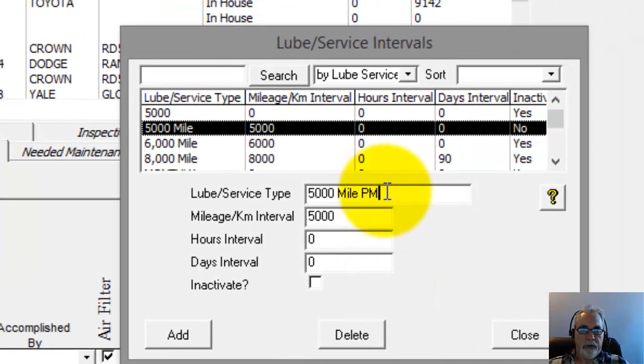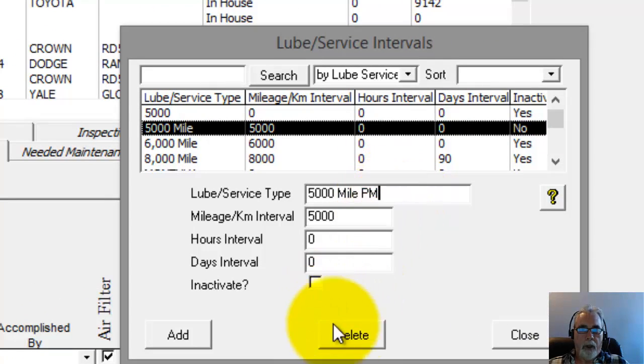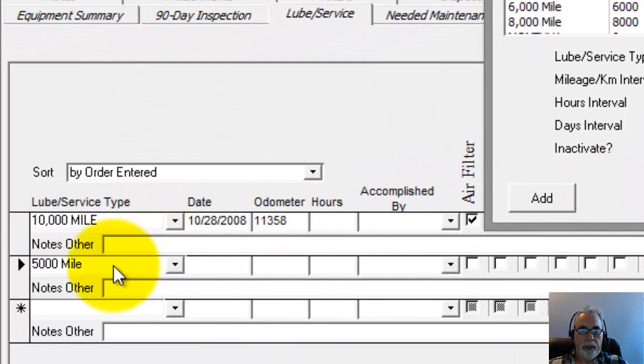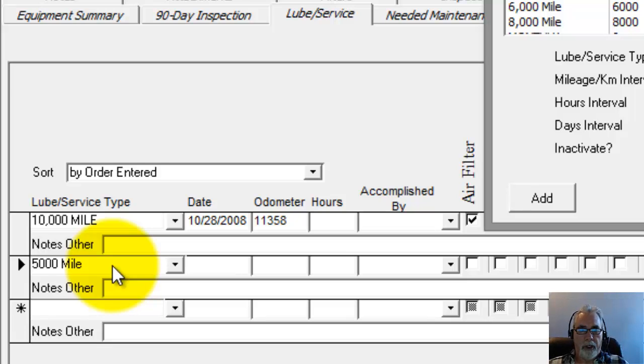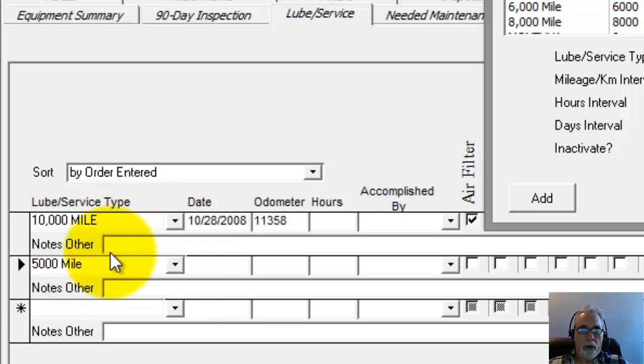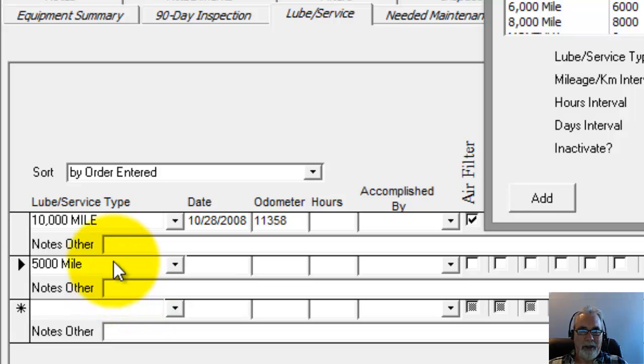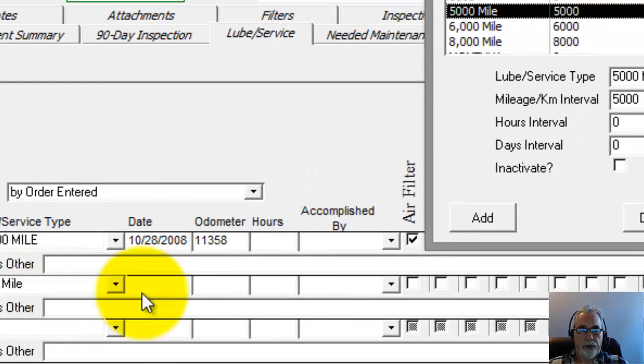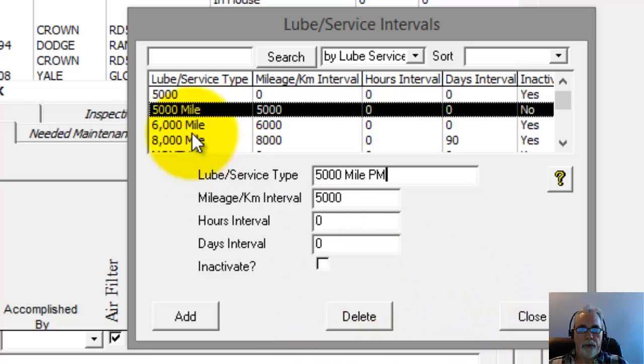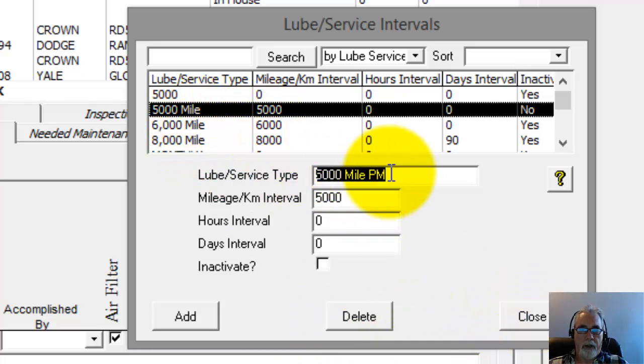You can delete a Lube Service Type, but if you do delete it by using the delete button down here, it's going to delete it from everywhere it was used on a piece of equipment. So you're going to end up with equipment if you had used it, you'll end up with equipment that has no Lube Service Types, so there's no interval. They'll never show up on a reminder screen or anything like that. So I'm going to go ahead and click Close.